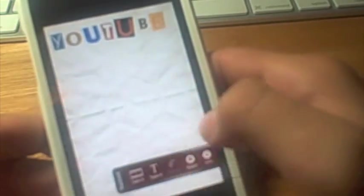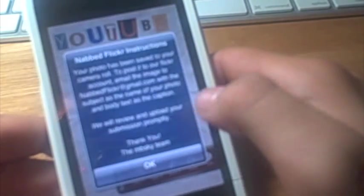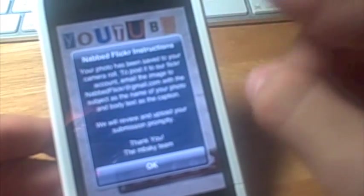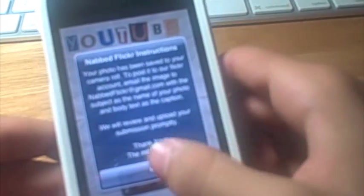It's saved, and then it gives you Flickr instructions. You can just read what it says here.